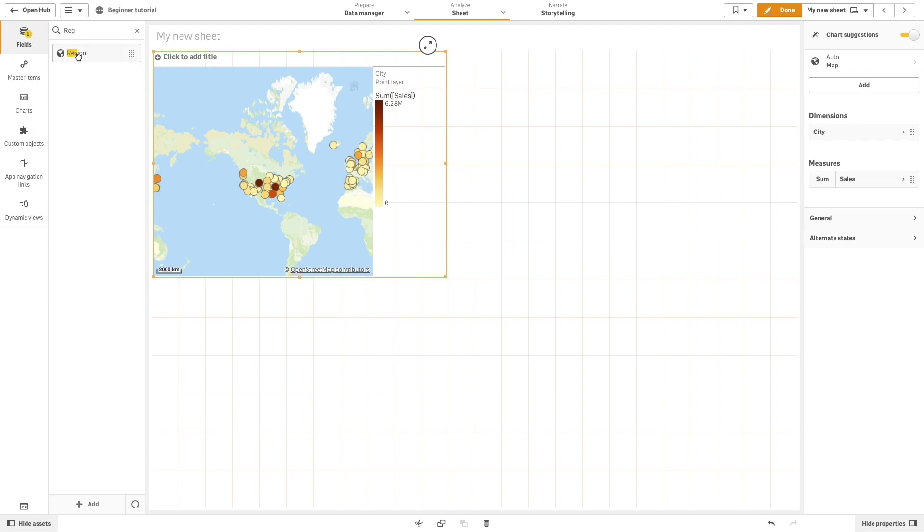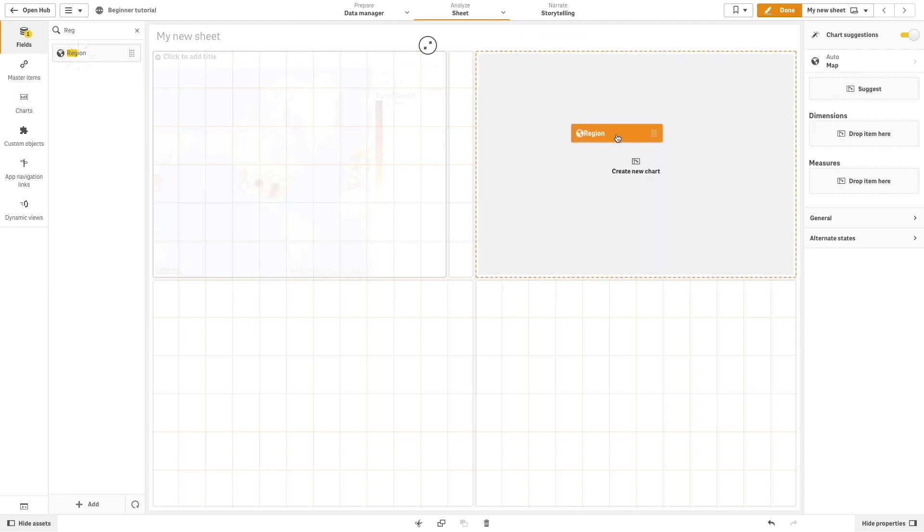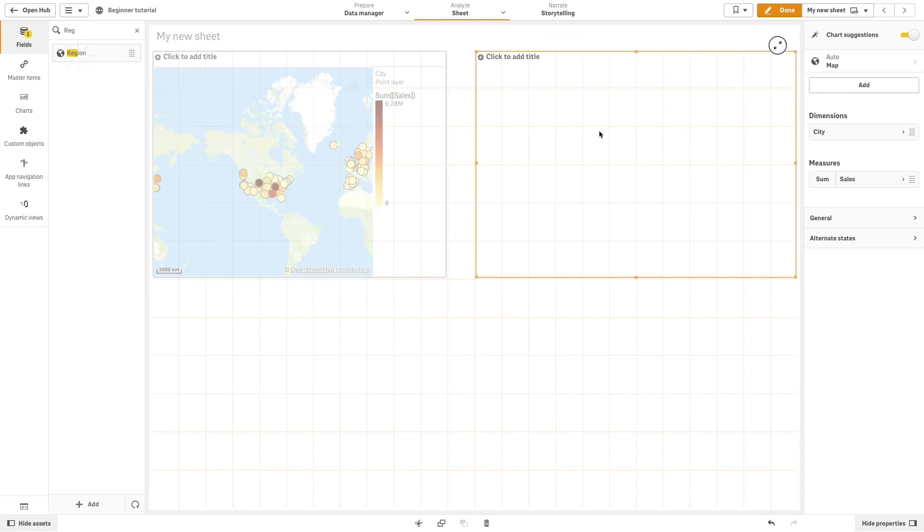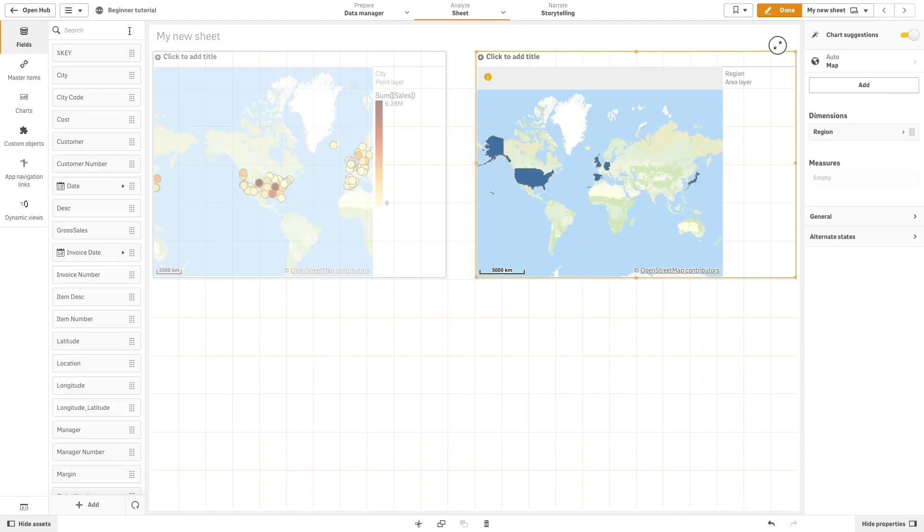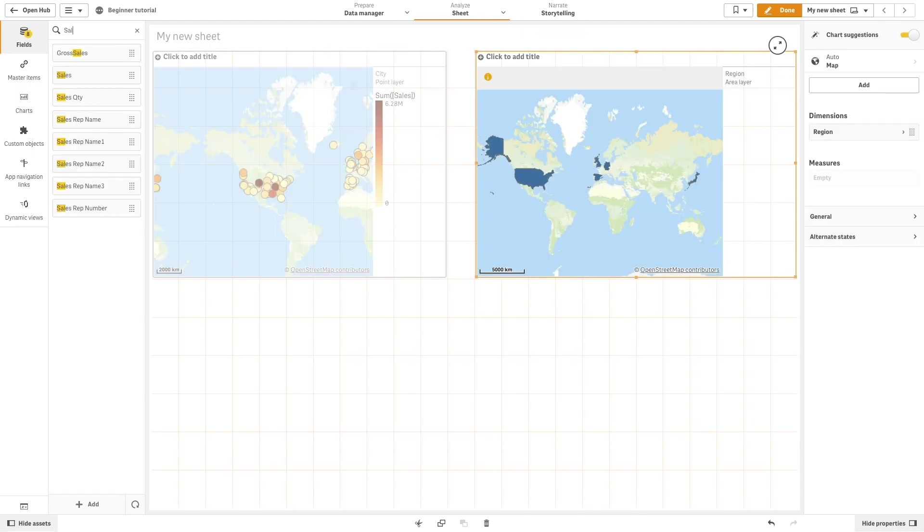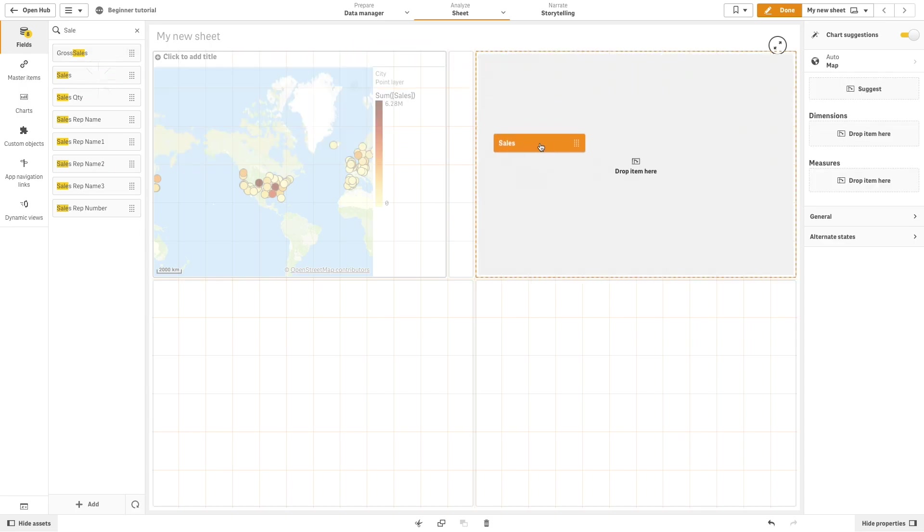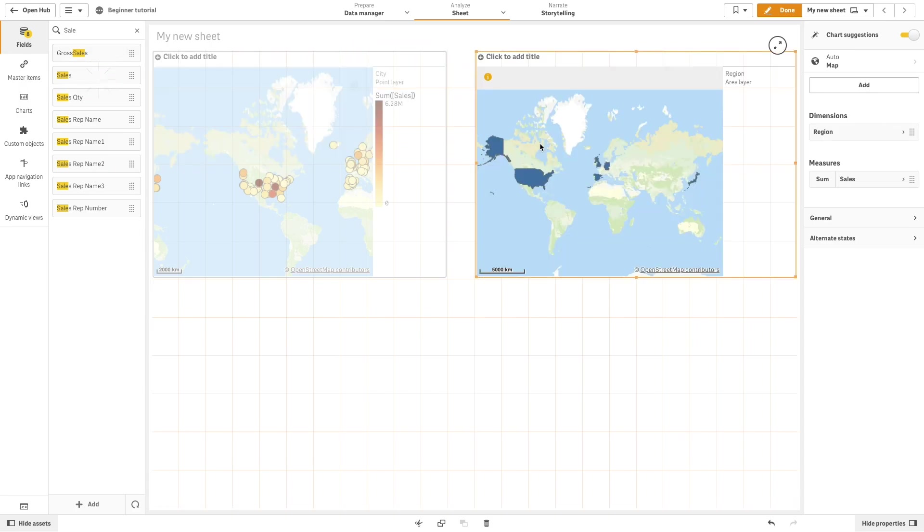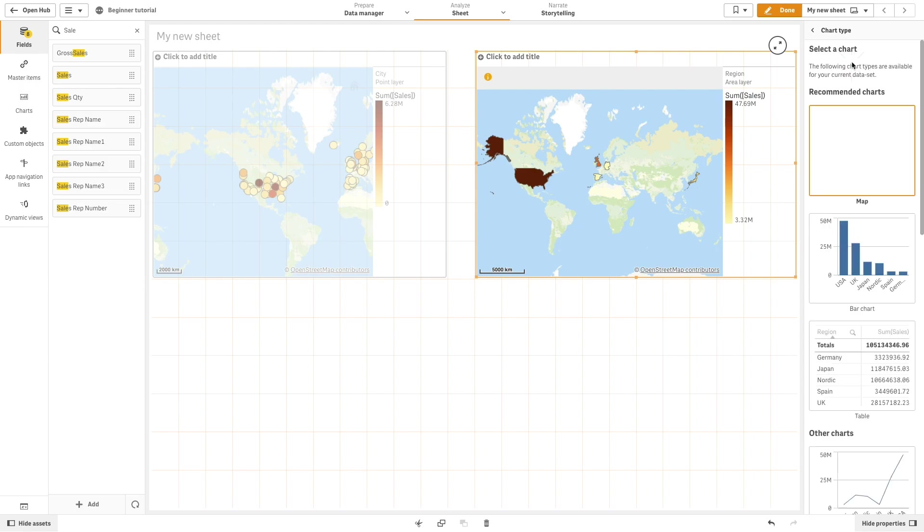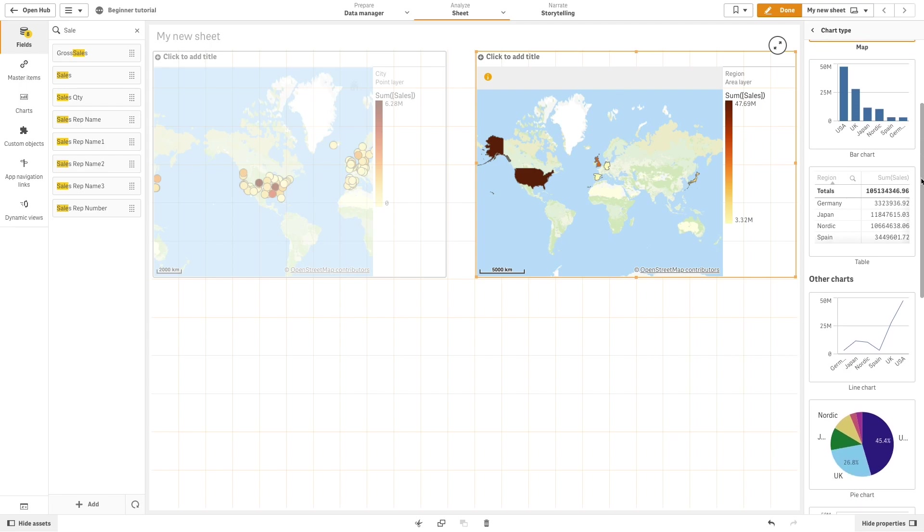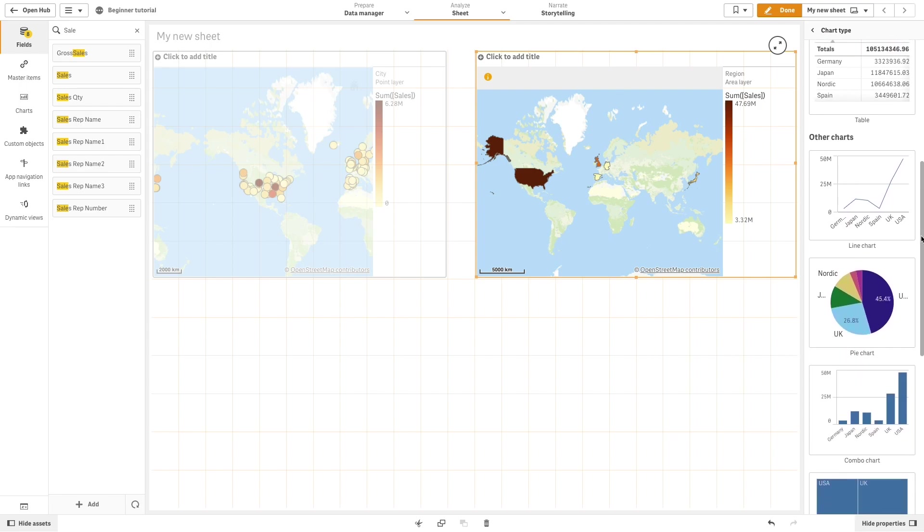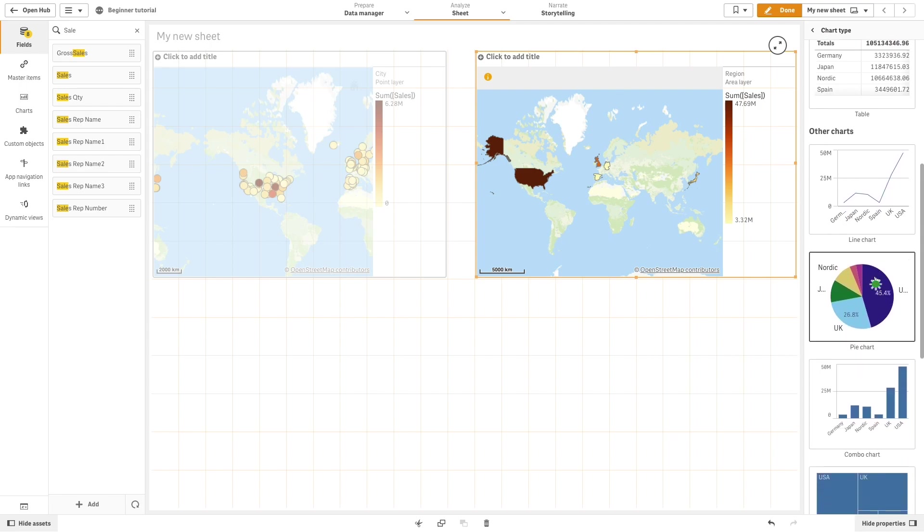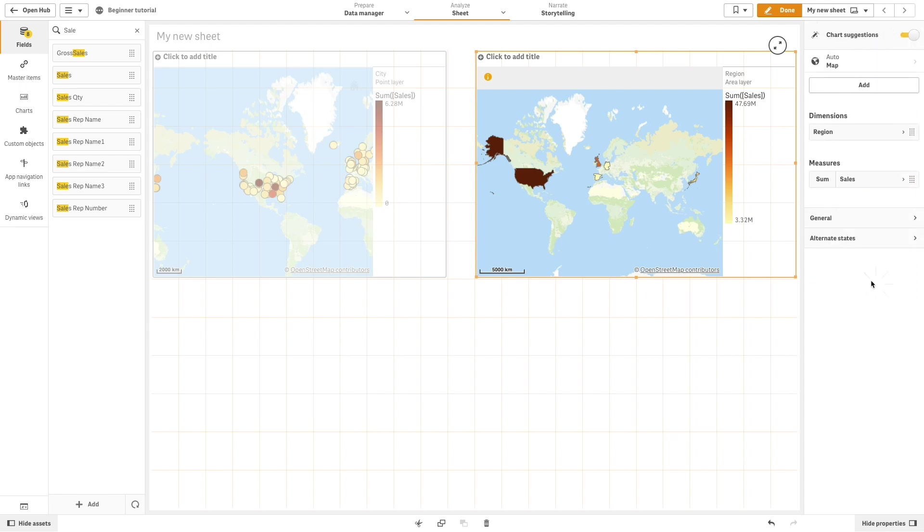In the second example, we are going to add region and sales. The suggested chart is also a map, but this time we will look at the other charts recommended by ClickSense. Let's select the pie chart.